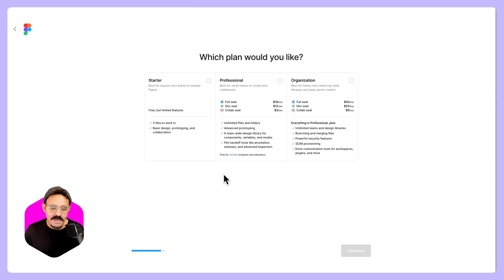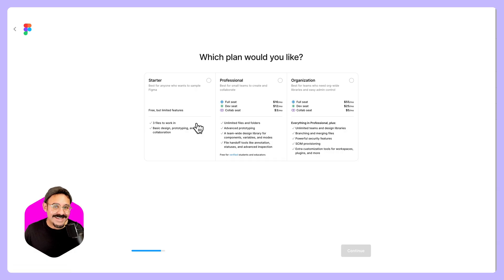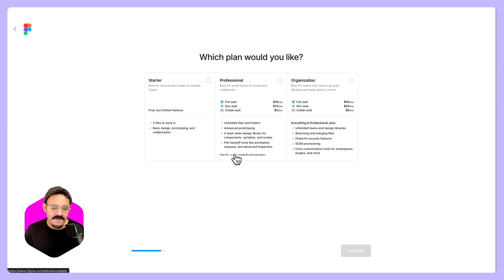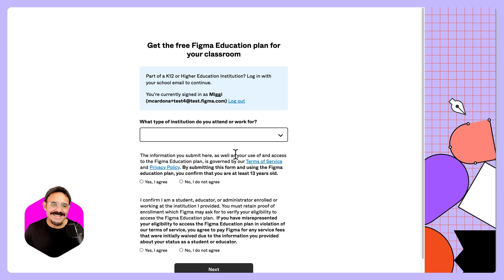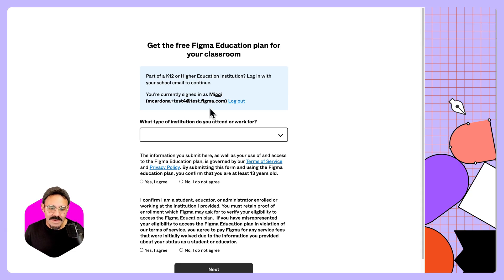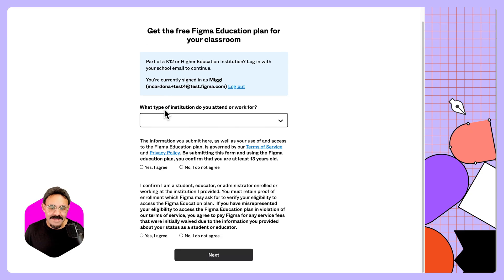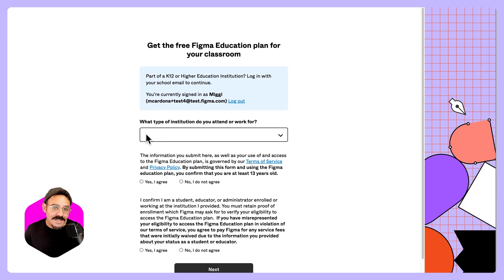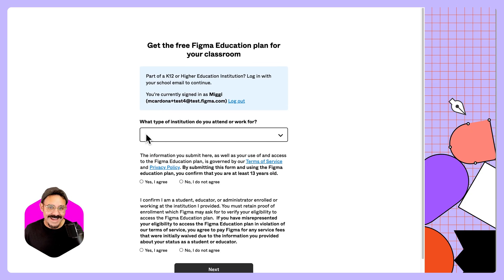What we want to do here is at this point, we can either choose a starter team, or we can click right here for verified students and educators. When I click on this link, it's going to take me over to Figma.com/education/apply. It's going to tell me the email that I'm logged in with, and then it's going to ask me some information to verify my account.